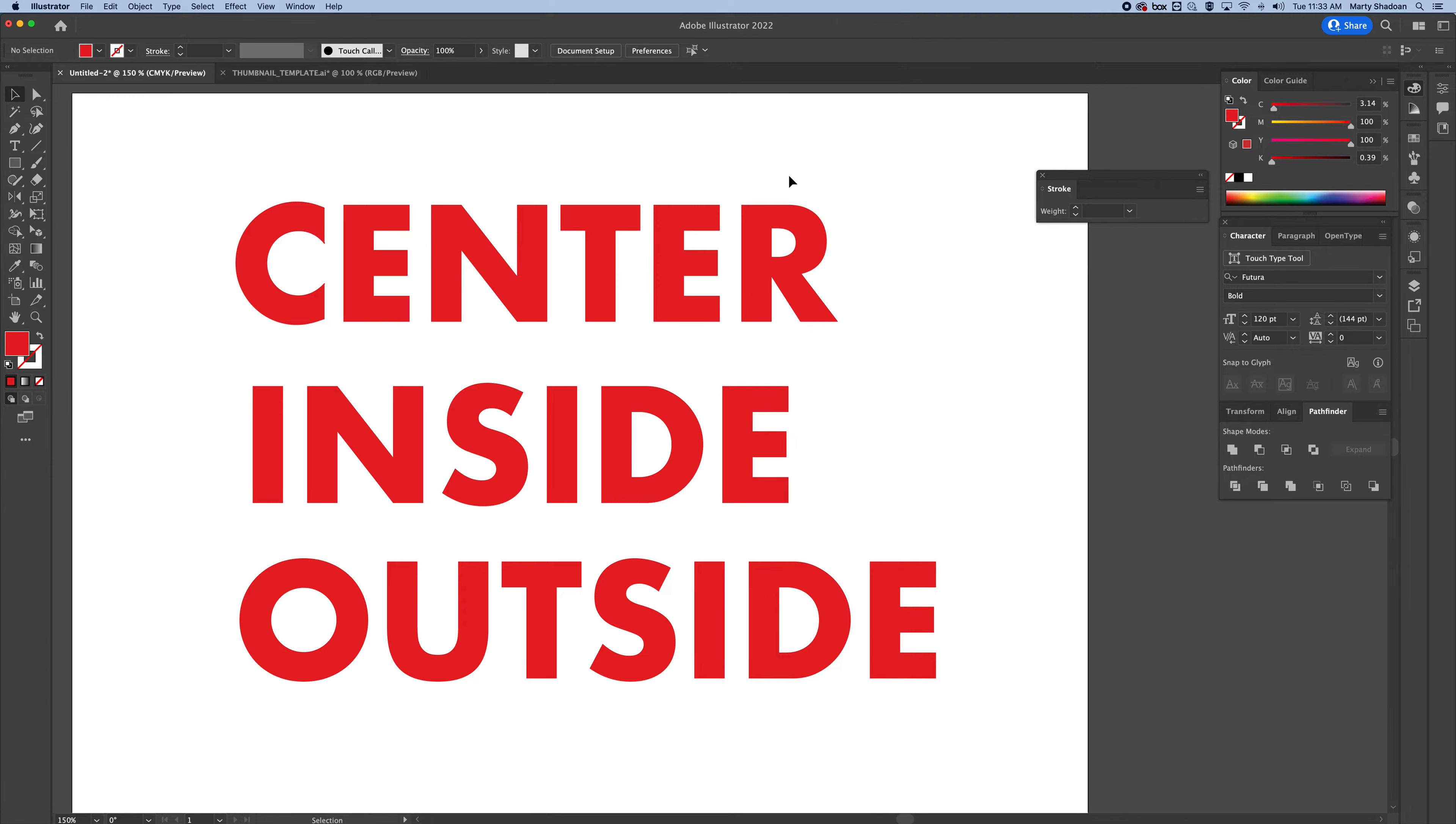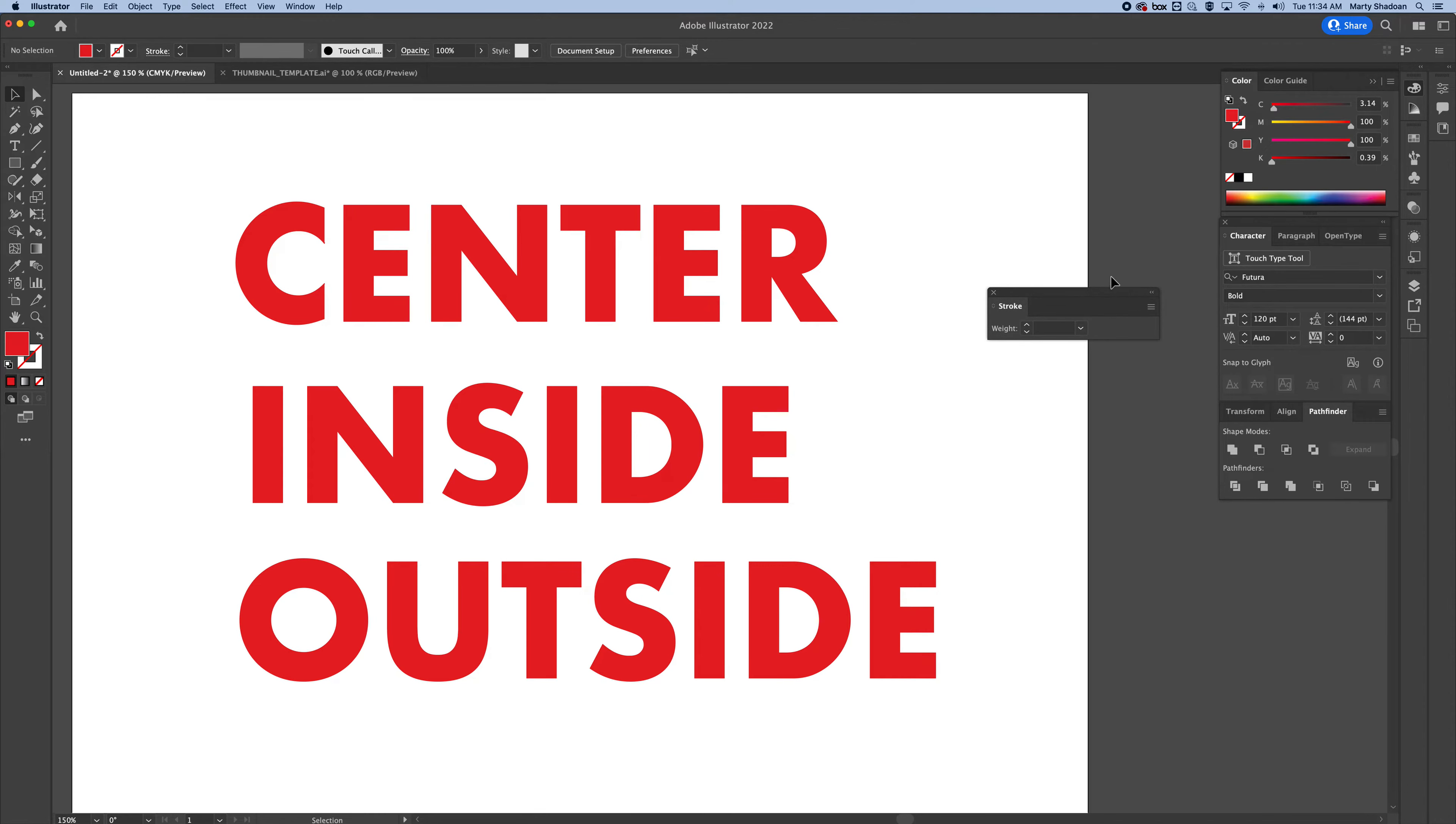How to align stroke to the center, inside, and outside of objects or text in Adobe Illustrator. This isn't as straightforward as it seems because some of this stuff is hidden. So I'm going to show you how to do it.